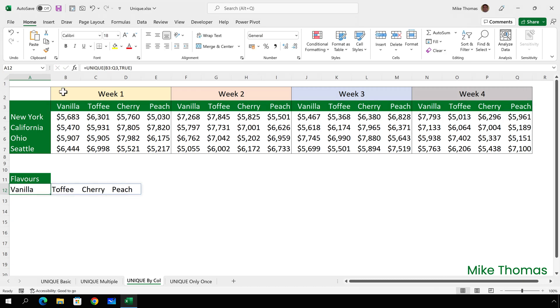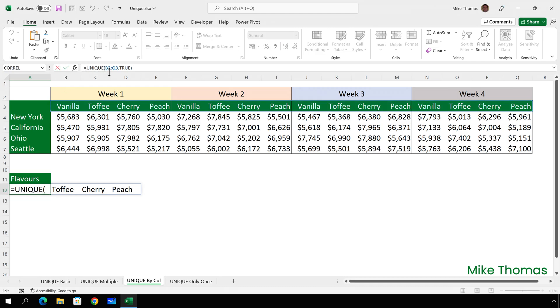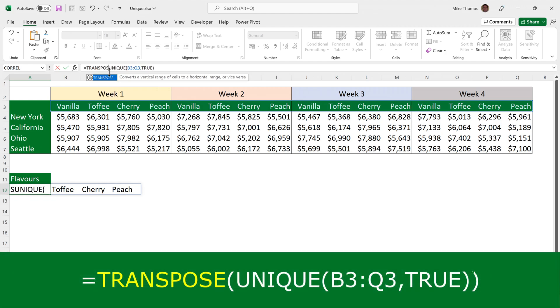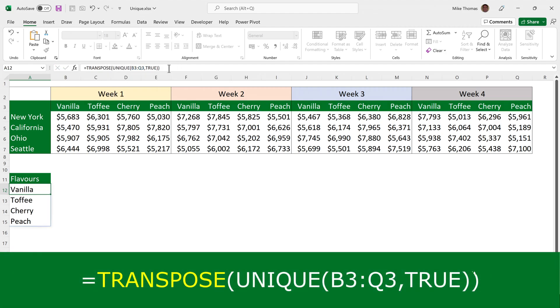The only problem with this is the resulting values are displayed across multiple columns. If you want the flavours to be listed down column A, I need to change the formula by wrapping the unique function inside the transpose function. The transpose function returns a vertical range of cells as a horizontal range, or vice versa.